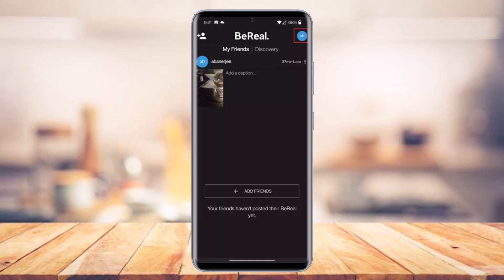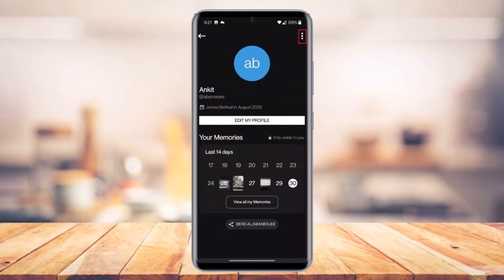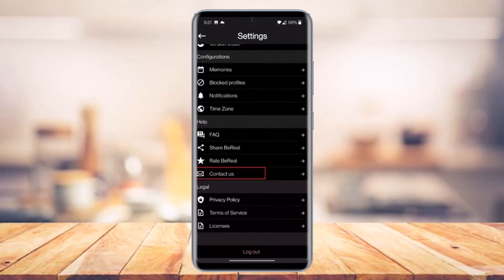First of all, open up the BeReal app and once you do so, tap on your profile icon at the top right corner. Then tap on the three vertical dots icon from the top right side, and on the next page you have to select the option called 'Contact Us' under the Help section.